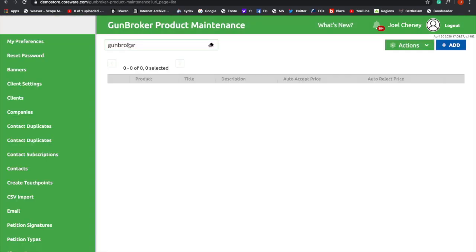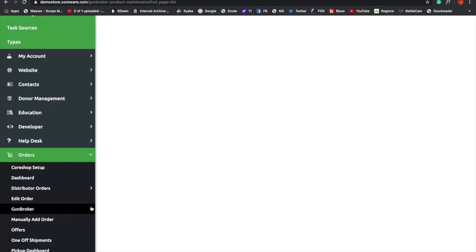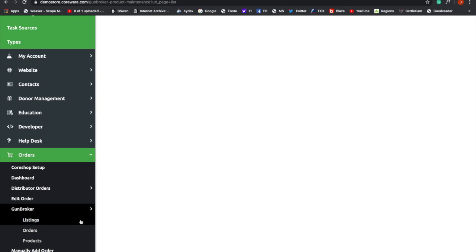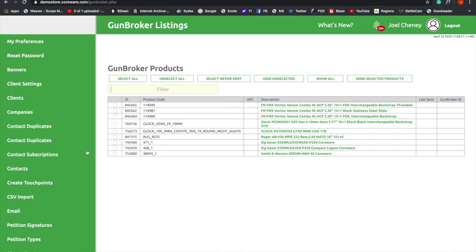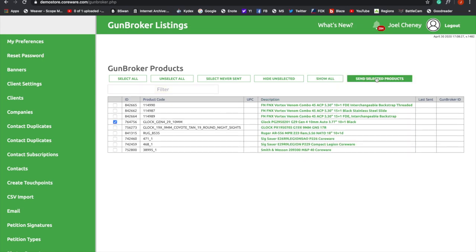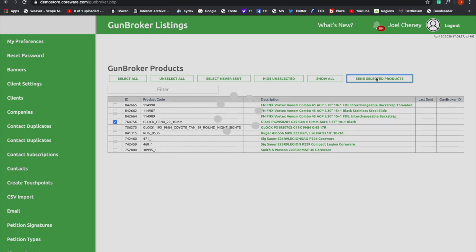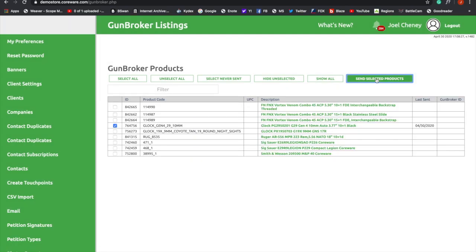And then we're going to make our way back down to the GunBroker module to Listings. We're going to see our listing right here, and this is the way we send this to GunBroker. Click that. Send selected products. You can see it sent 4-30-2020. It's the last send.